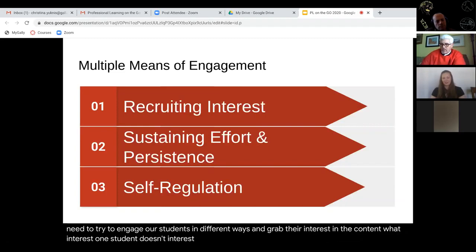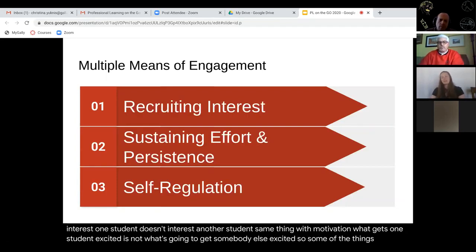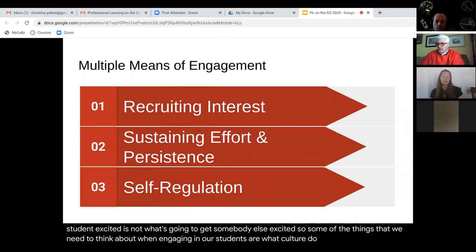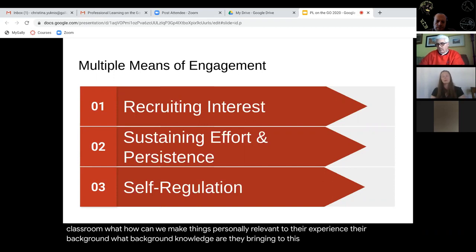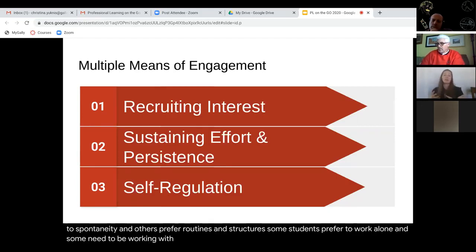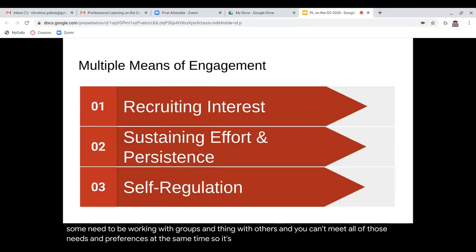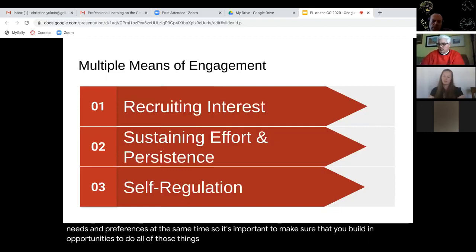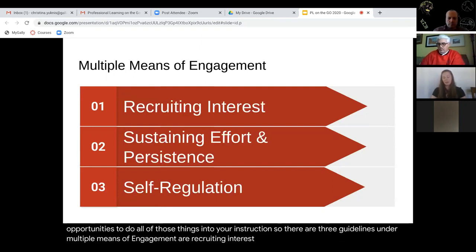What interests one student doesn't interest another student. Same thing with motivation — what gets one student excited is not what's going to get somebody else excited. Some things we need to think about: what culture do they bring to the classroom? How can we make things personally relevant to their experience and background? Some students respond well to spontaneity and others prefer routines and structures. Some prefer to work alone, some need to work with groups — so it's important to build in opportunities to do all of those things. The three guidelines under multiple means of engagement are recruiting interest, sustaining effort and persistence, and self-regulation.